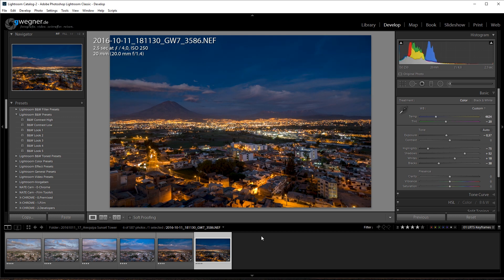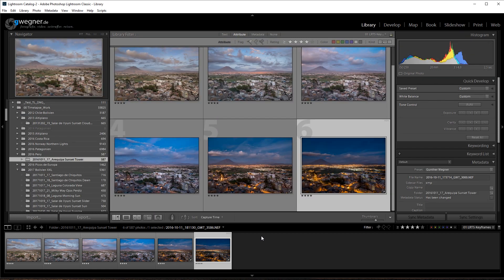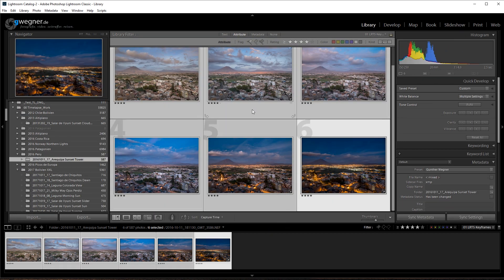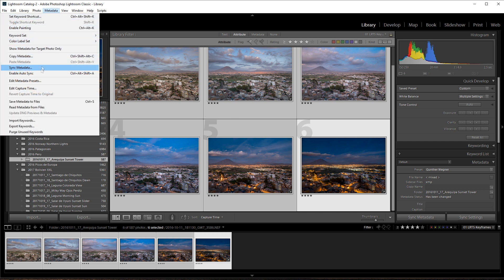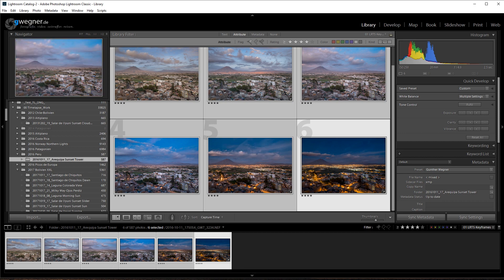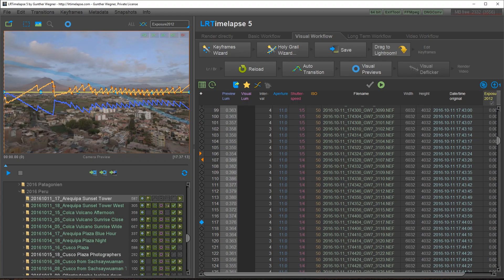Now it's important to go to the grid view again. Select the whole sequence with control A or command A. Save metadata as usually. And now we can go back to LRTimelapse.